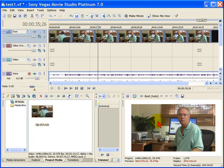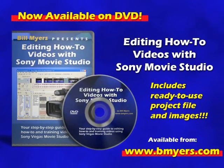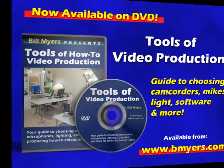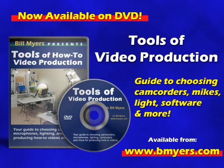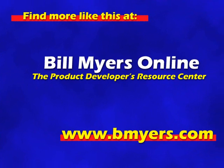Now in the next video, I'm going to show you how to render this, so that your results are going to look as great as you see on your video preview window right here. I'm Bill Myers. This has been another one of my video tips. To find more like this, visit www.bmyers.com.